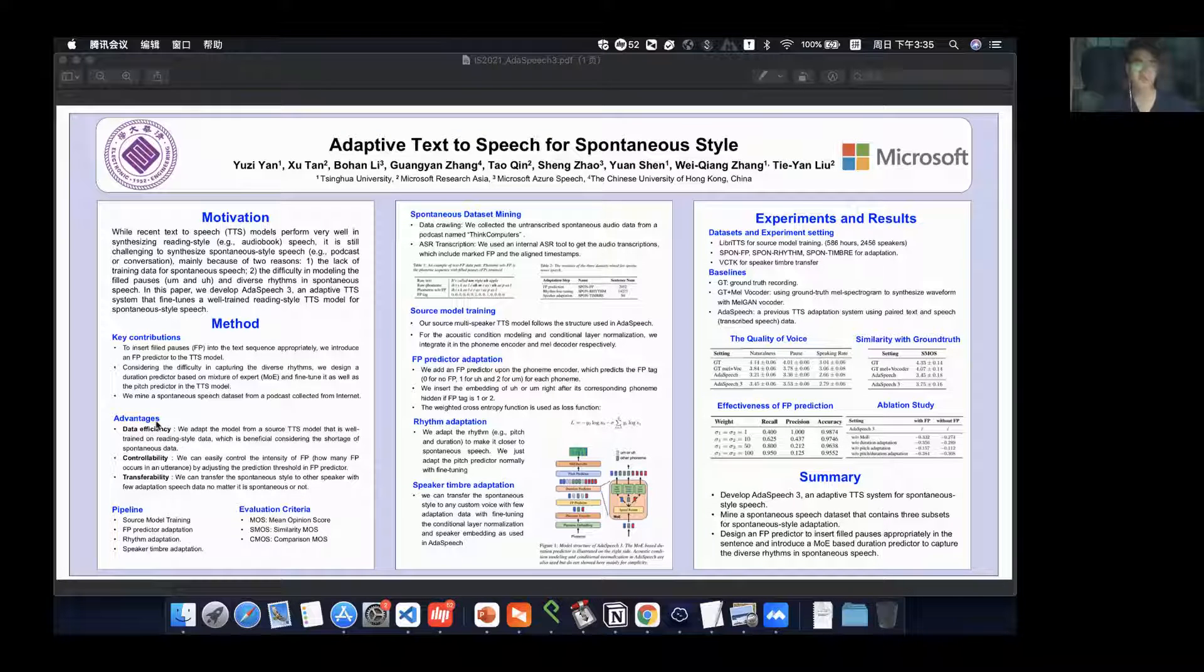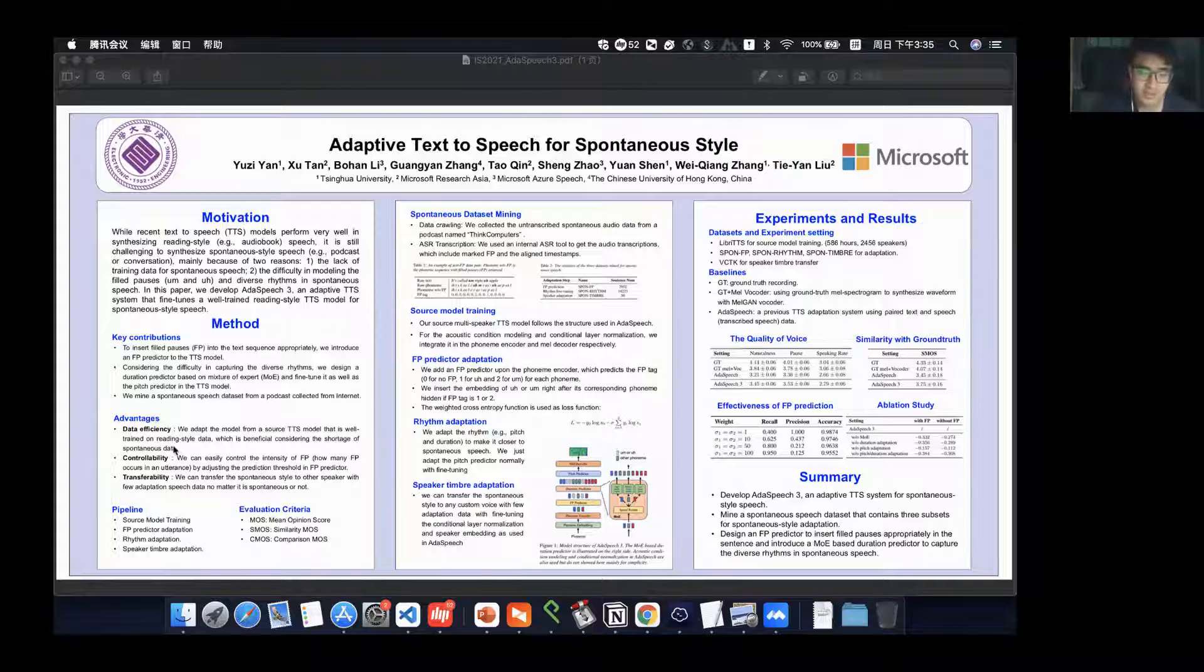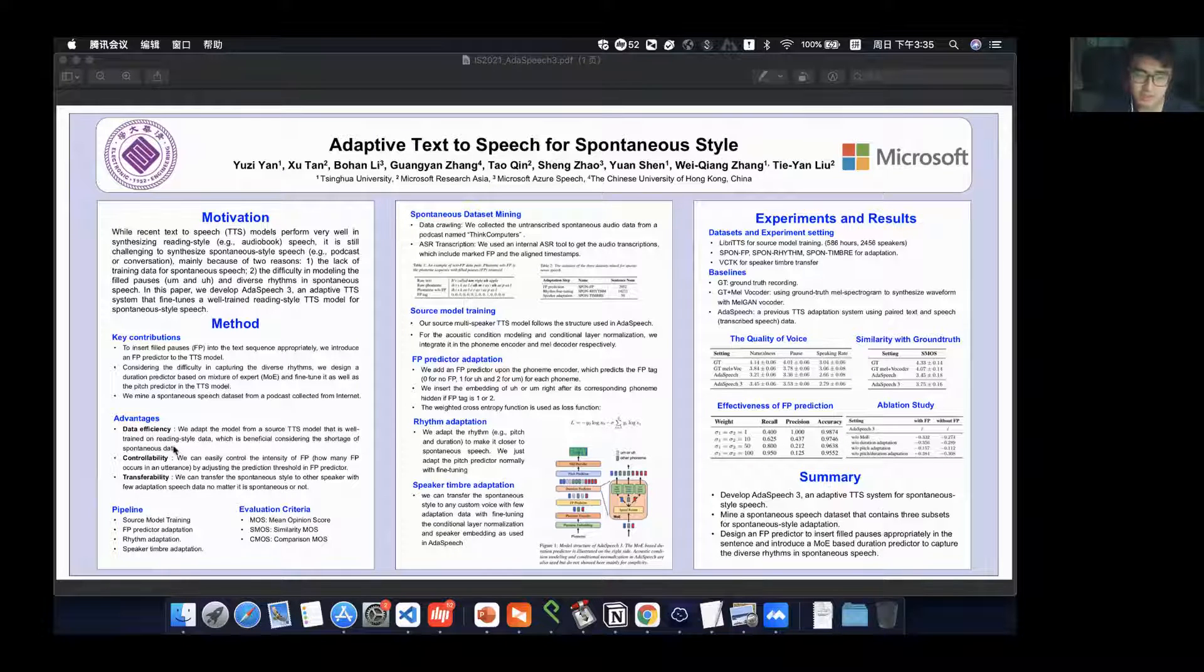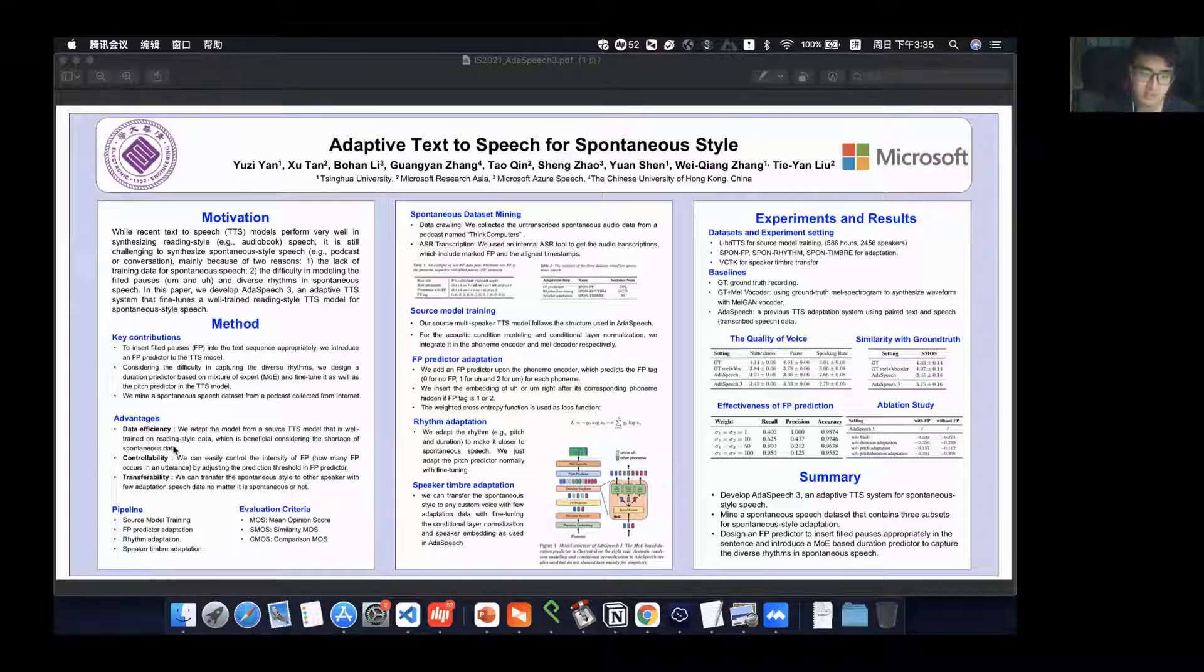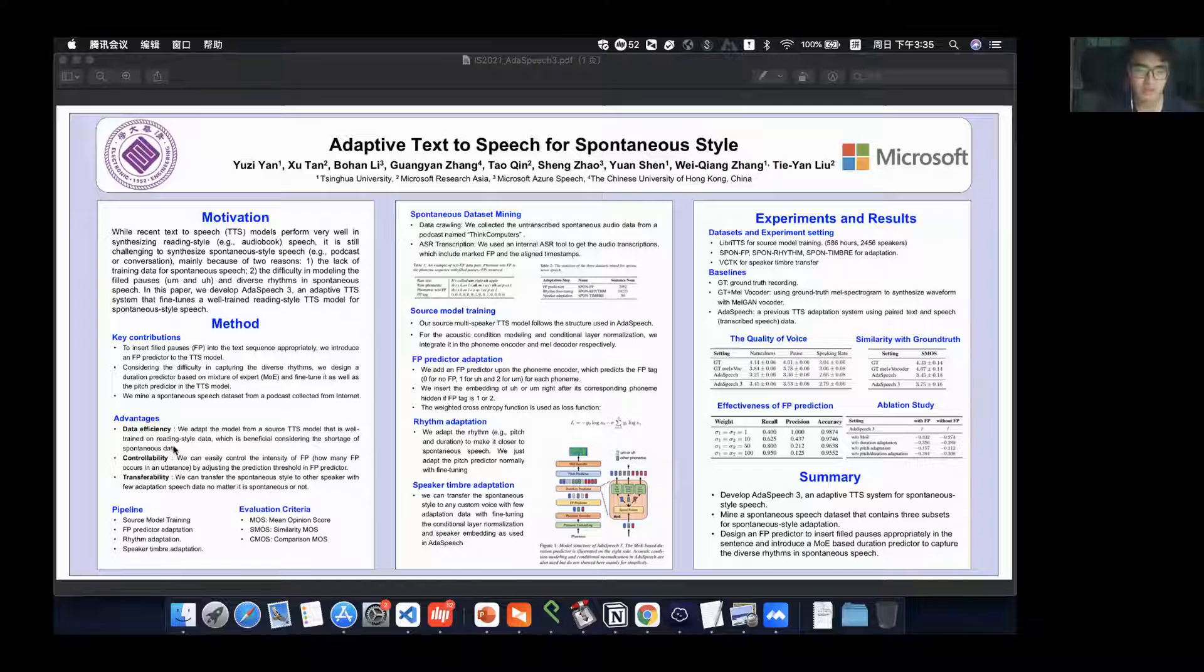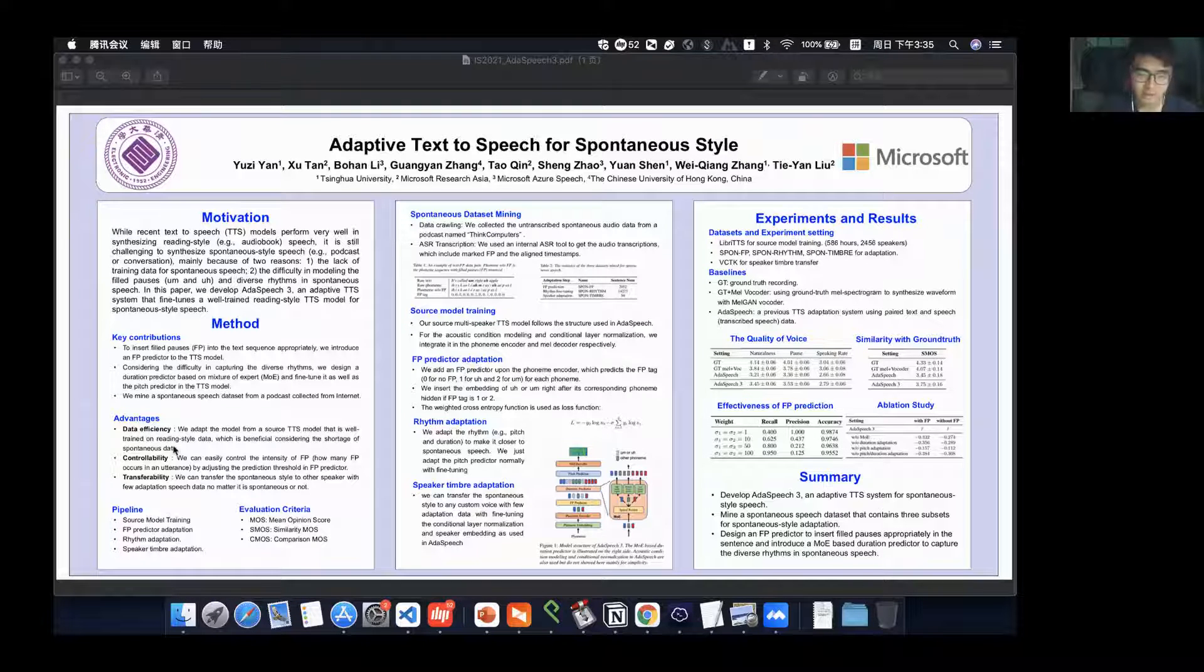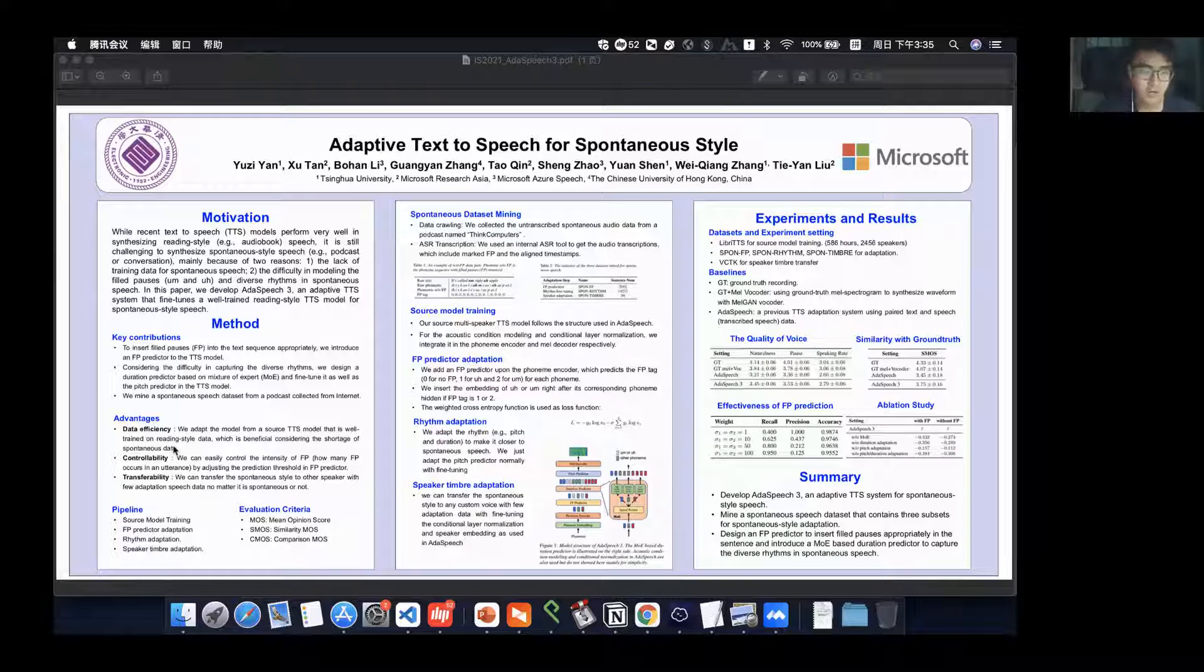Our model has three main advantages. First, it is very data-efficient. We can adapt the model from a source TTS model that is well trained on reading style data and transfer it to spontaneous style with a few spontaneous style data, which is beneficial considering the shortage of spontaneous datasets.